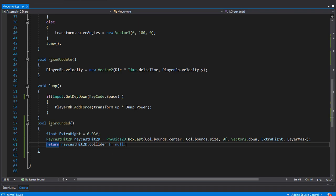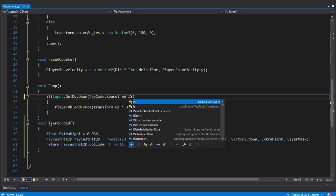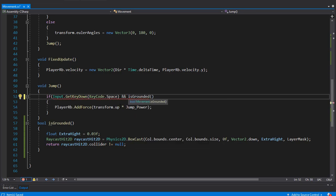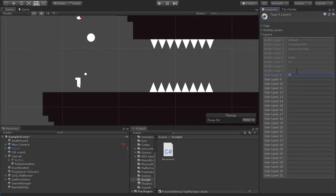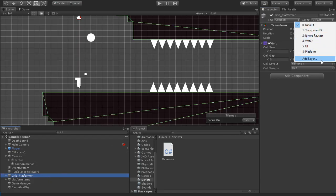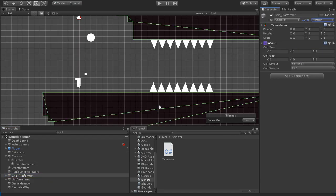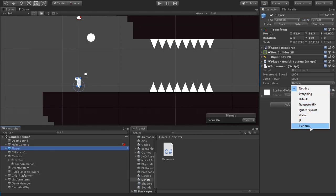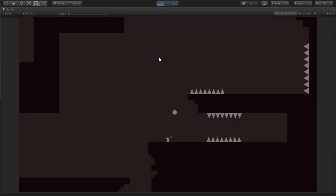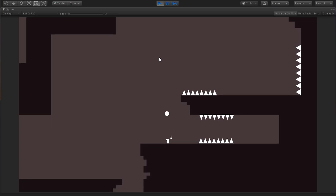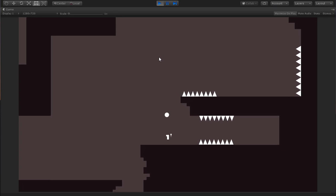Let's call the isGrounded function as an additional condition inside the if statement, so we check if the player is grounded before doing the jump. Back in Unity, we need to add a new layer called 'platform'. Then we select the platform elements and change their layer to the platform layer. From the movement script on the player, we set the layer we should consider as the ground — the platform layer. And here we go, our player jumping is working just fine.